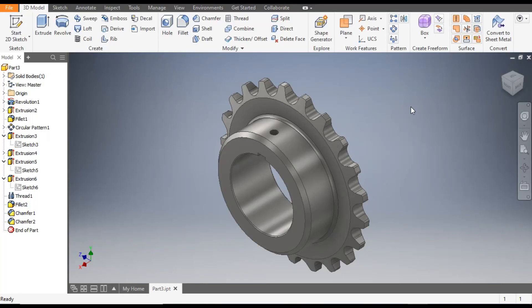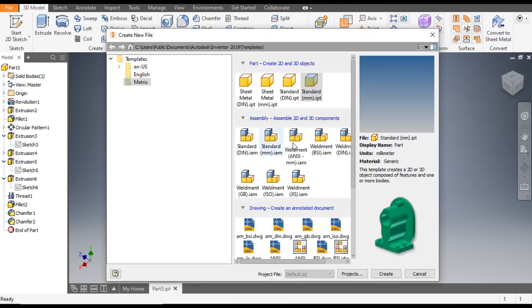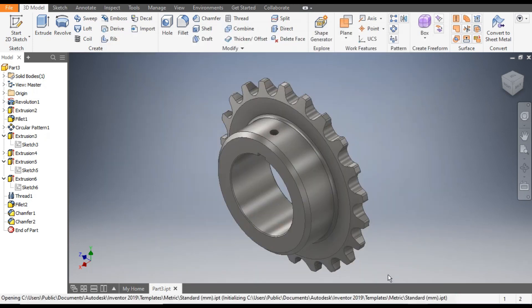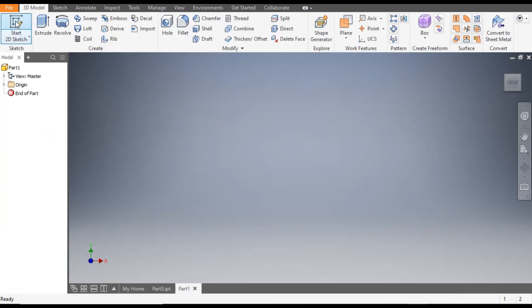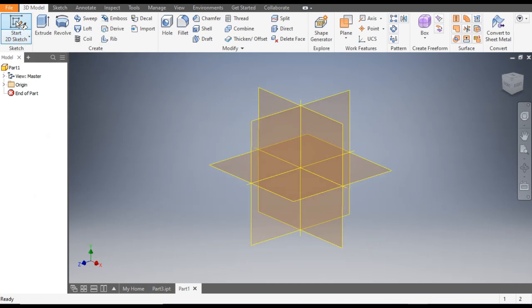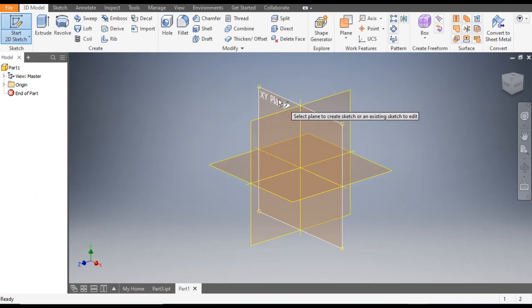Hello friends, welcome back to CAD practice. Today we are going to construct a 3D model of a chain sprocket in Autodesk Inventor software. Let's get started with today's tutorial. First, go to New, take a standard part in millimeters, go to Create, then go to 2D Sketch and select the XY plane.